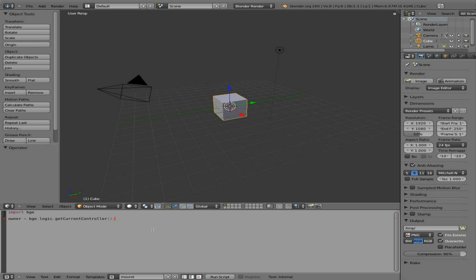And then we're going to get the current controller. And as I said in previous tutorials, depending on whether you need to access the controller or just the owner, you can do this in two lines. But we're going to do it in one. And we're going to say dot owner.